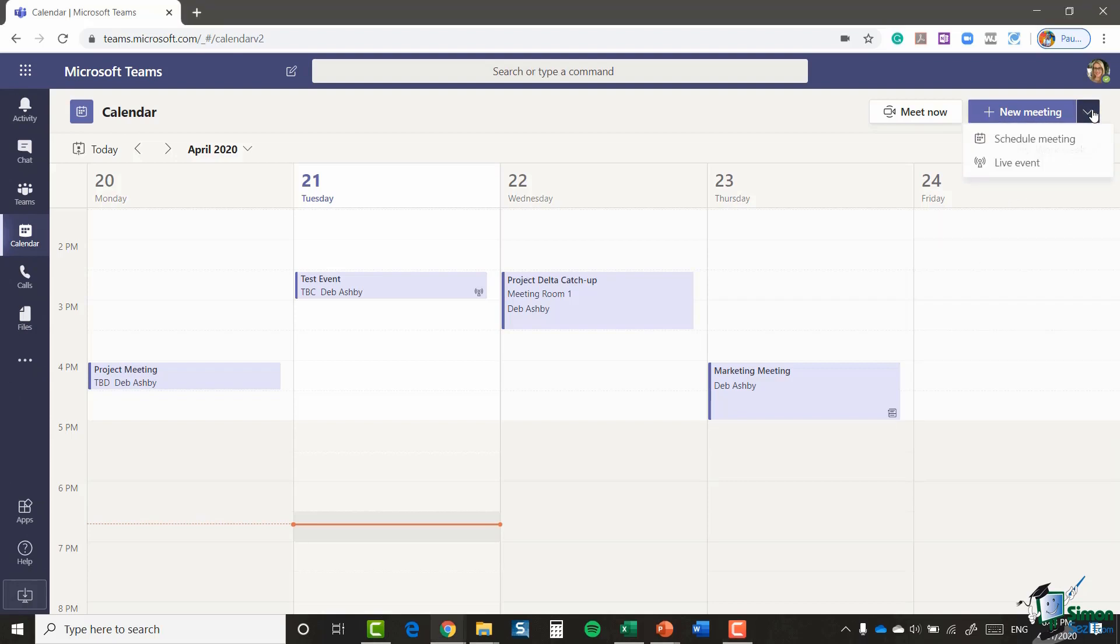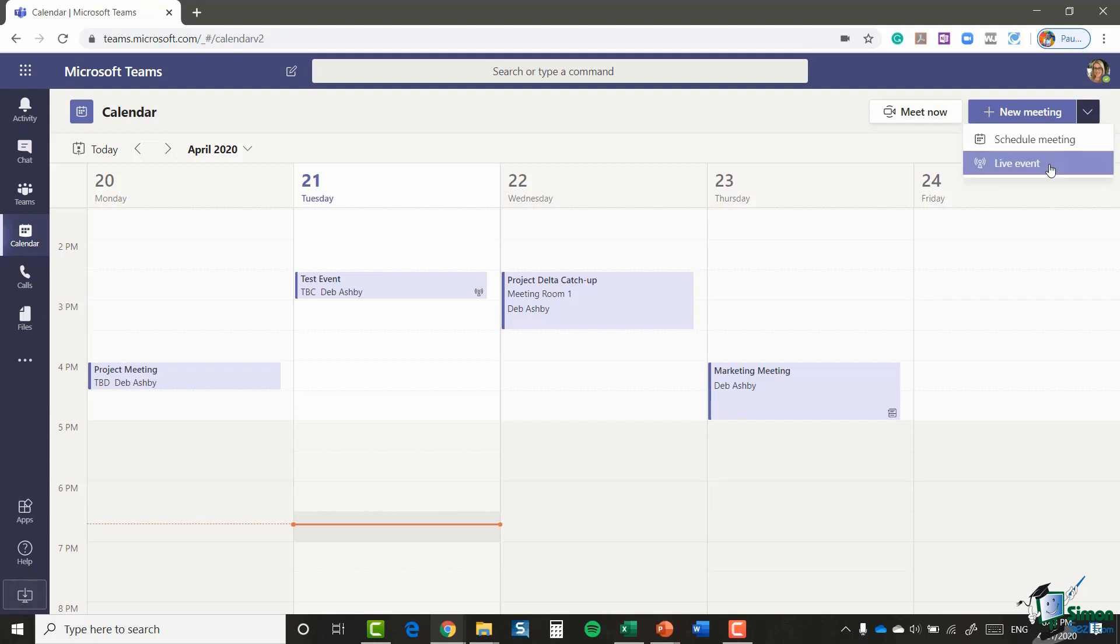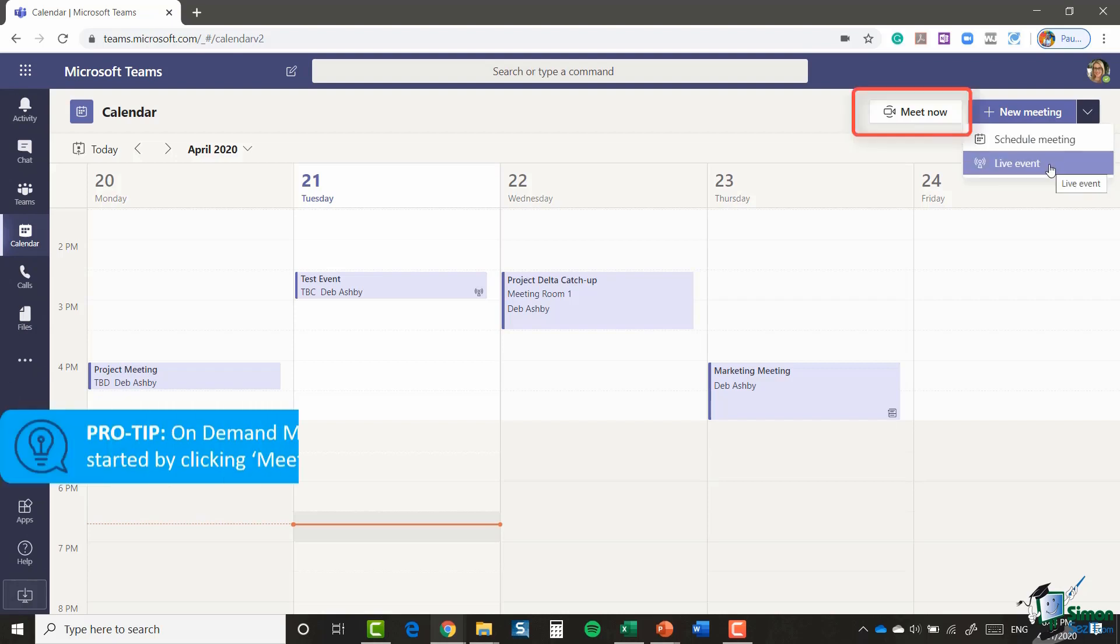If we click on this new meeting button in the top corner, if you remember, the other option we have in there is live event.